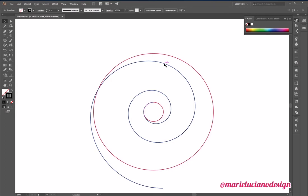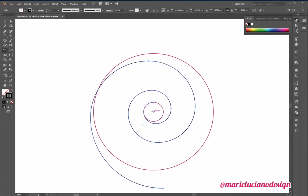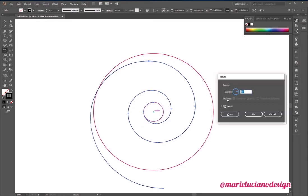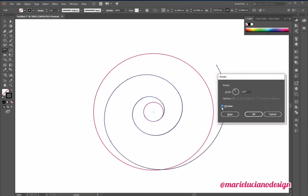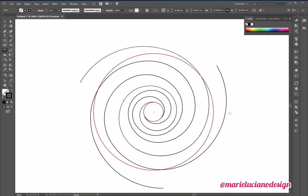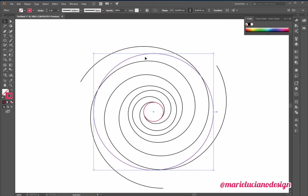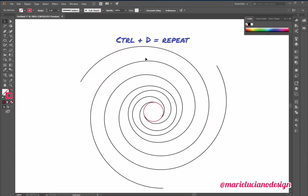So now we have the first spiral, and we need two more, so I'm going to select it, just the spiral, go to the rotate tool, and I'm going to click here in the center of the two circles. I'm going to click once while holding alt to open the rotate tab. I'm going to insert an angle of 120, preview, and hit copy, and then control D to create a third one. So now we have three spirals.